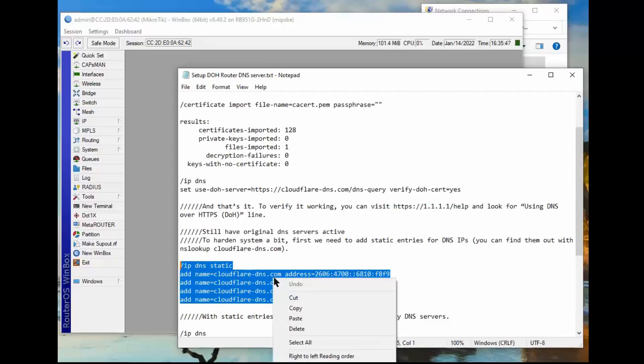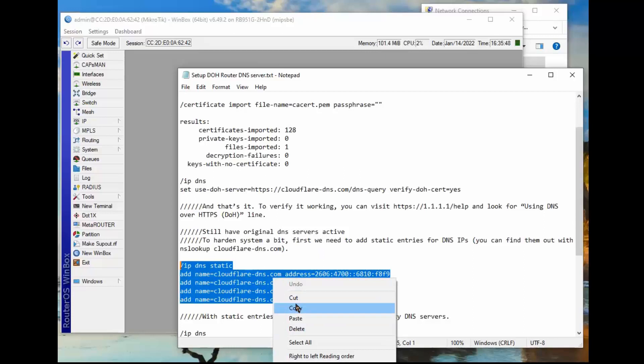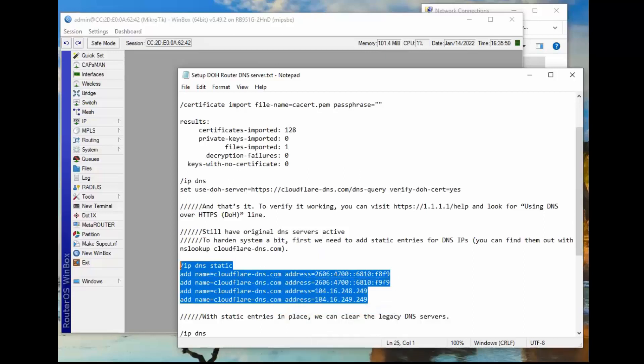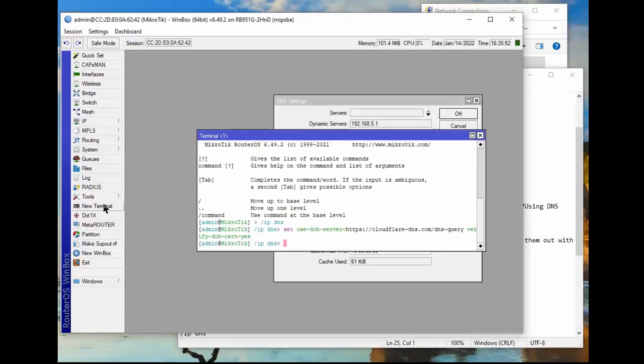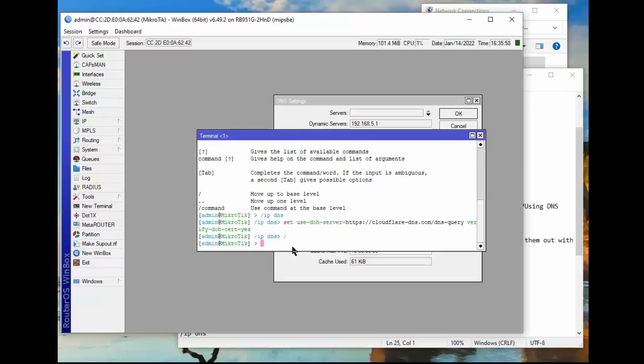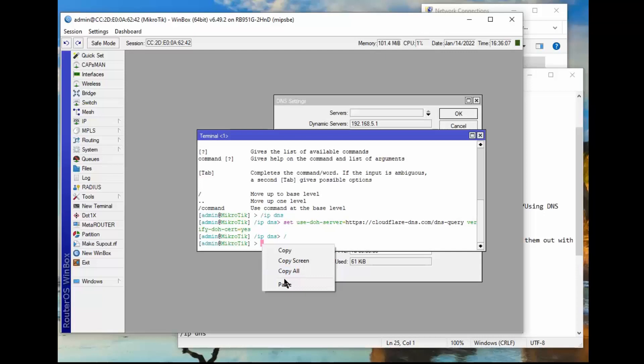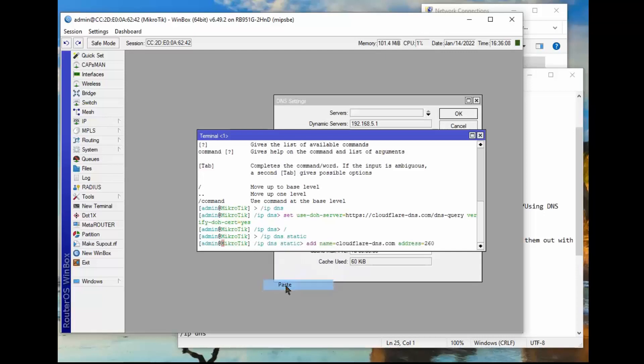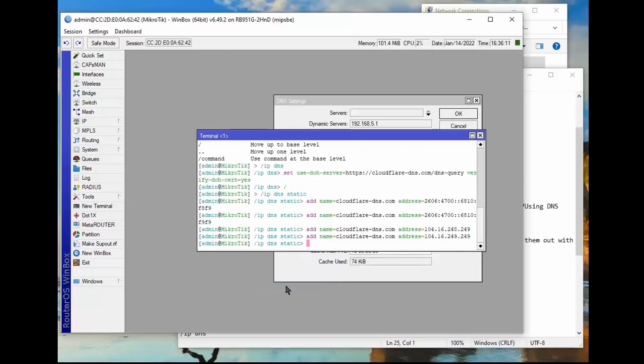So I'm going to right click, copy, go back to here, new terminal, which I already have. If you just hit slice enter, it takes you back to the root directory. I like to start there because most scripts you get off the internet already have, they assume you're in the root directory. So I'm going to right click, paste, hit enter. It added all those lines.